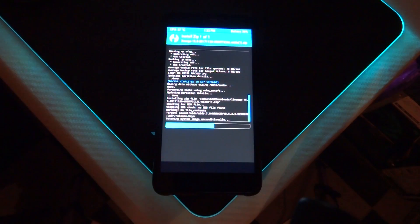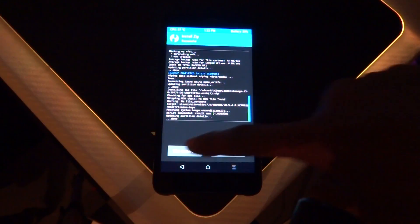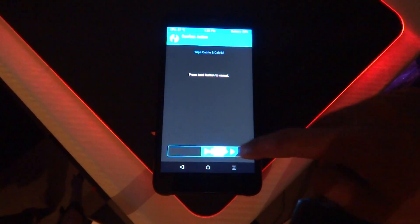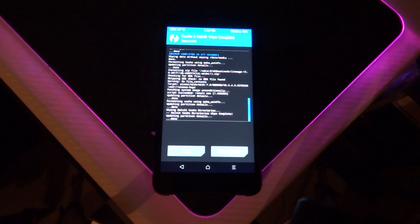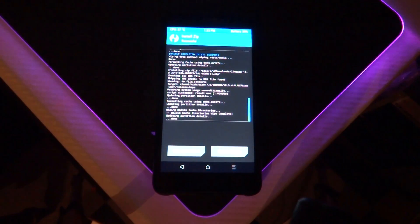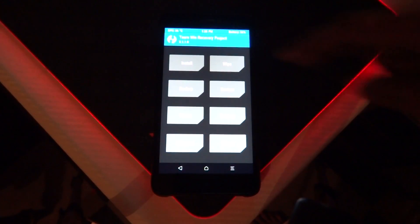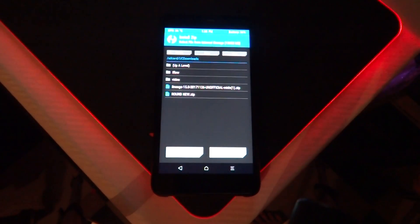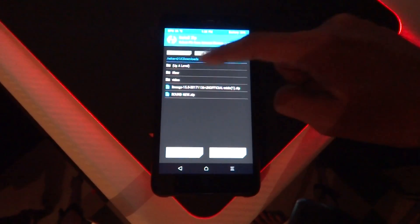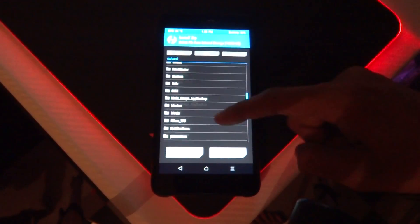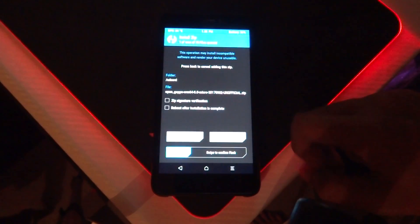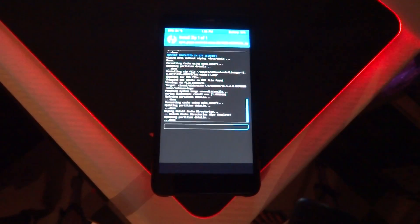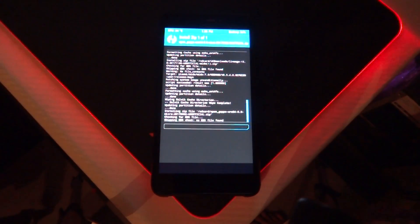After that, wipe Dalvik cache and swipe. Then go back, navigate to the Gapps package we copied earlier, and swipe to flash. It will take the same time as the ROM. After that, wipe Dalvik cache again and reboot the phone.